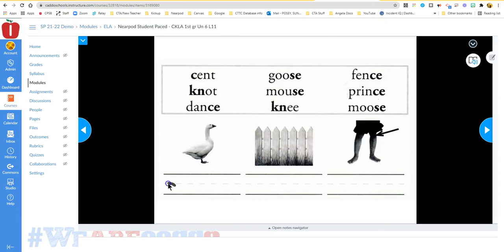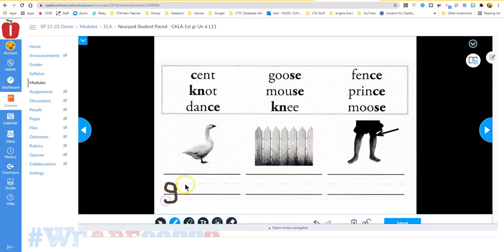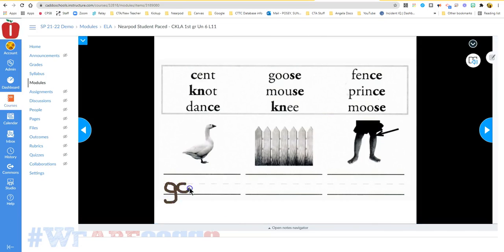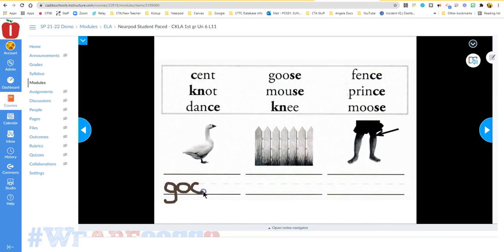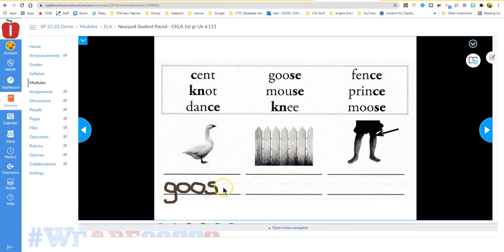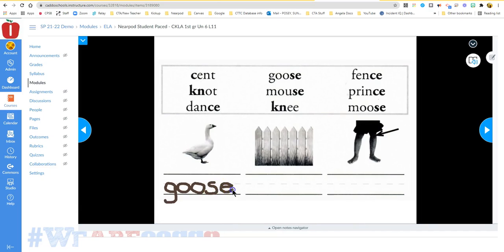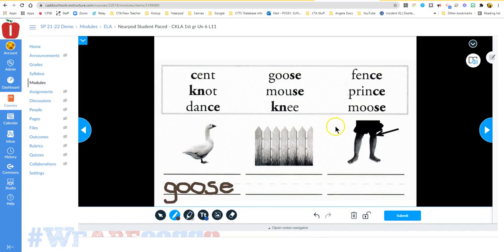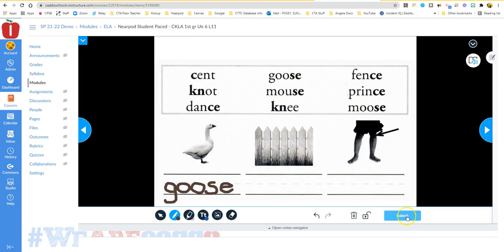So you're going to simply write your answer right here just like this, and then you would answer the next one, answer the next one, and then you're going to click the submit button over here.